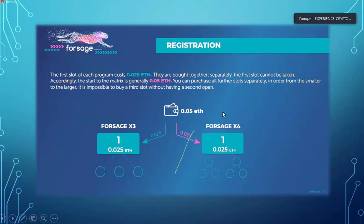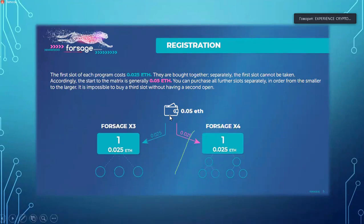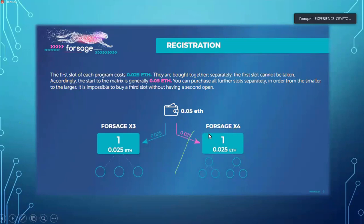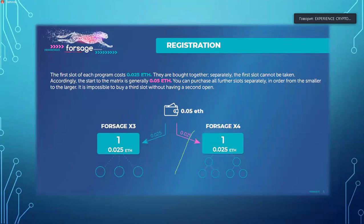Let's talk about registration. You're going to spend 0.05 Ethereum to come into this, and that is divided into the two programs. Income stream one on X3 is 0.025 Ethereum — roughly four dollars — and the same on X4. When you come in you buy both slots at the same time. So 0.05 Ethereum is basically the cost of entry, your ticket to become a member. Everyone who comes into Forsage pays that amount.